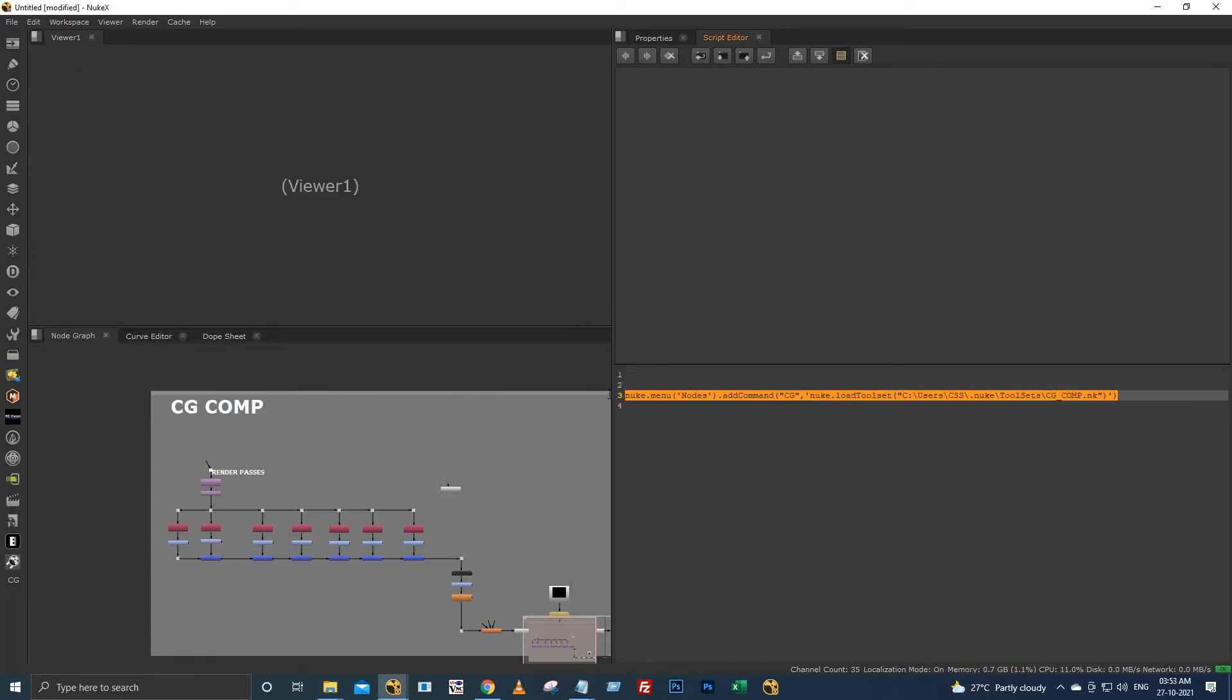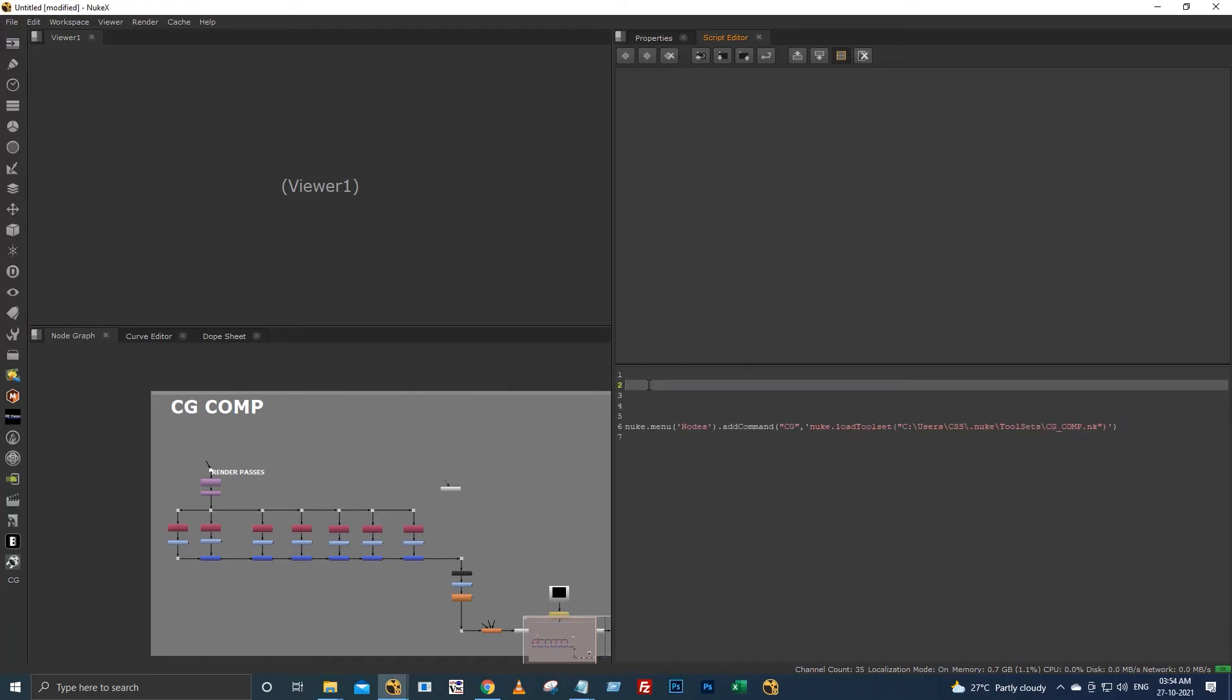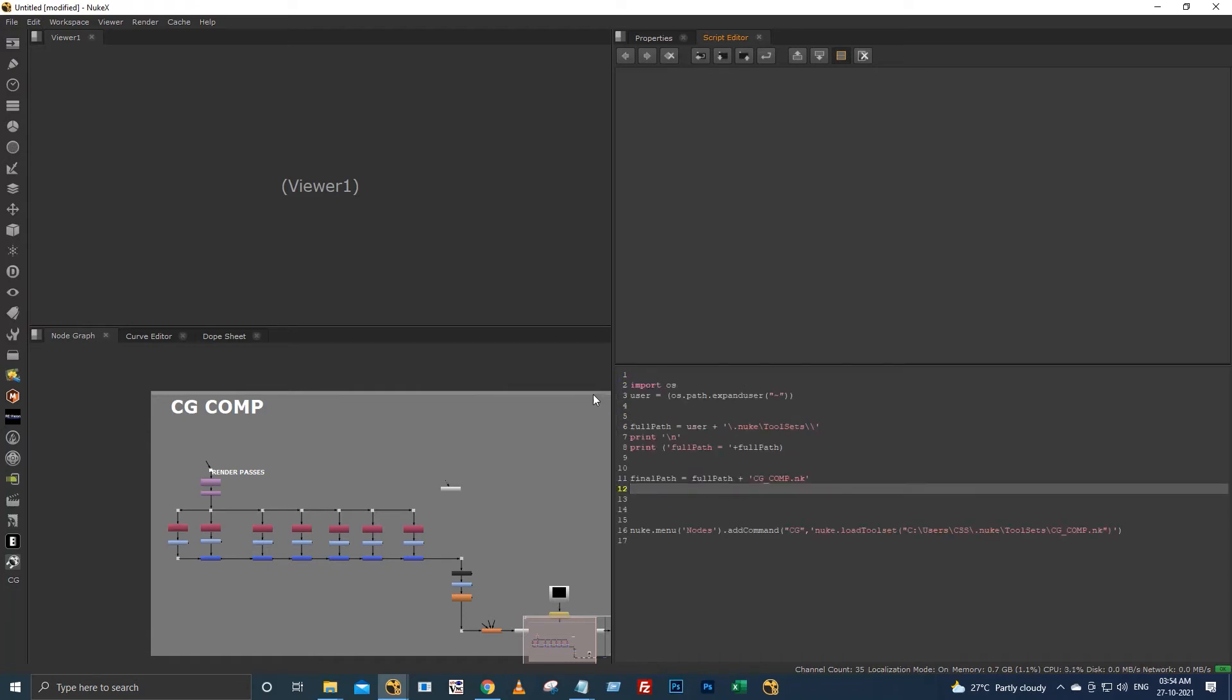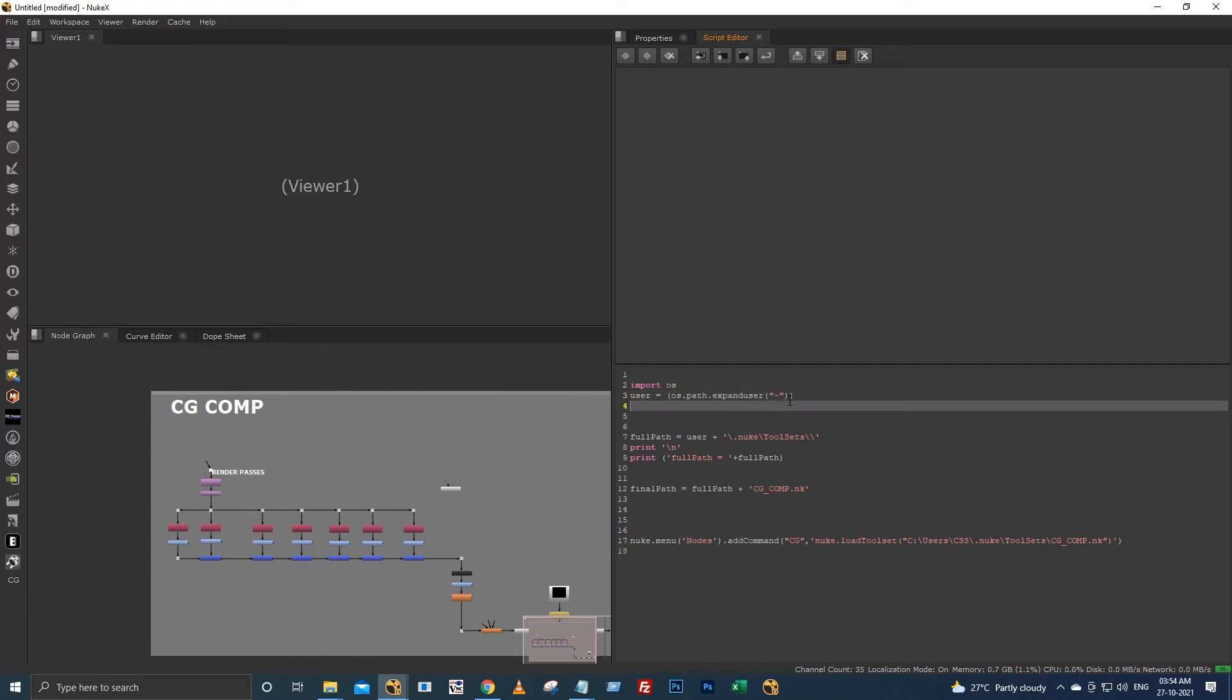But if you use this same command in your main dot py, it will throw you an error, because the username of my PC is CSS. The username for every PC will vary from each other. So to get the username, I have used this command. I am importing the OS module, and I am calling this expanduser method to get the username.